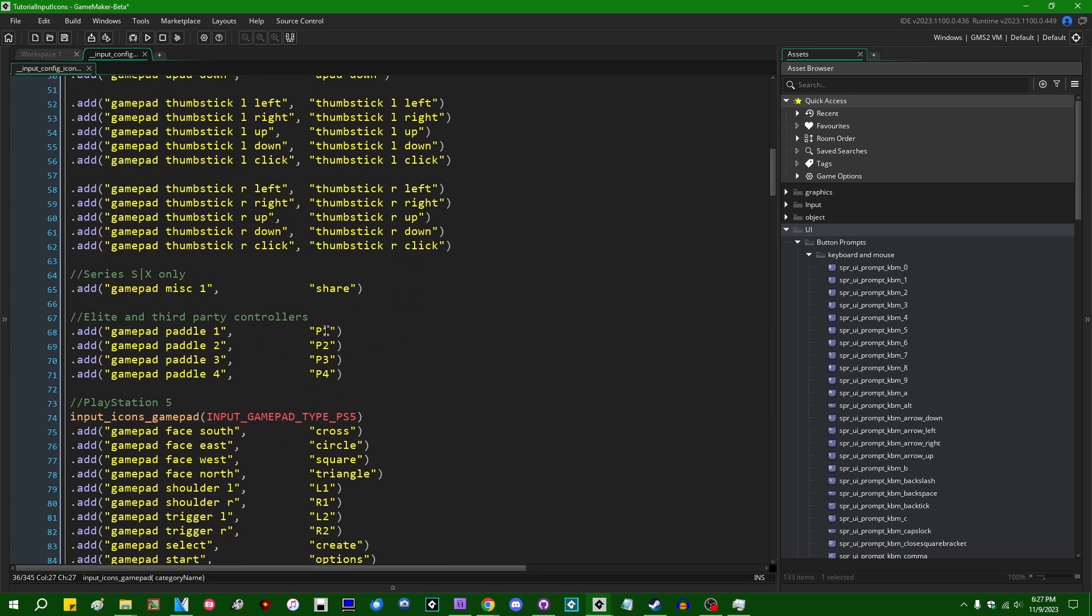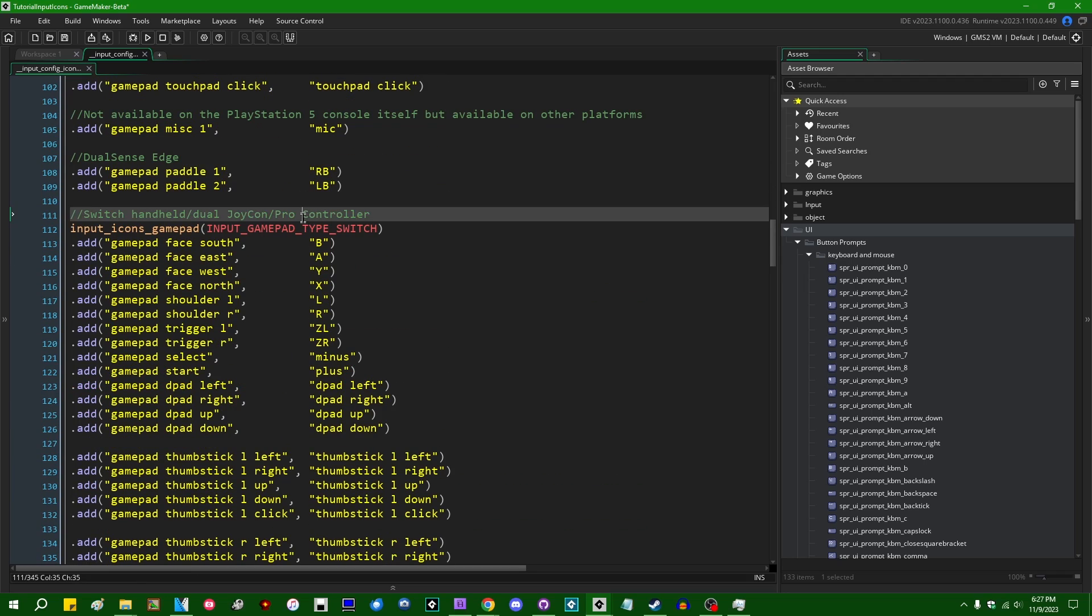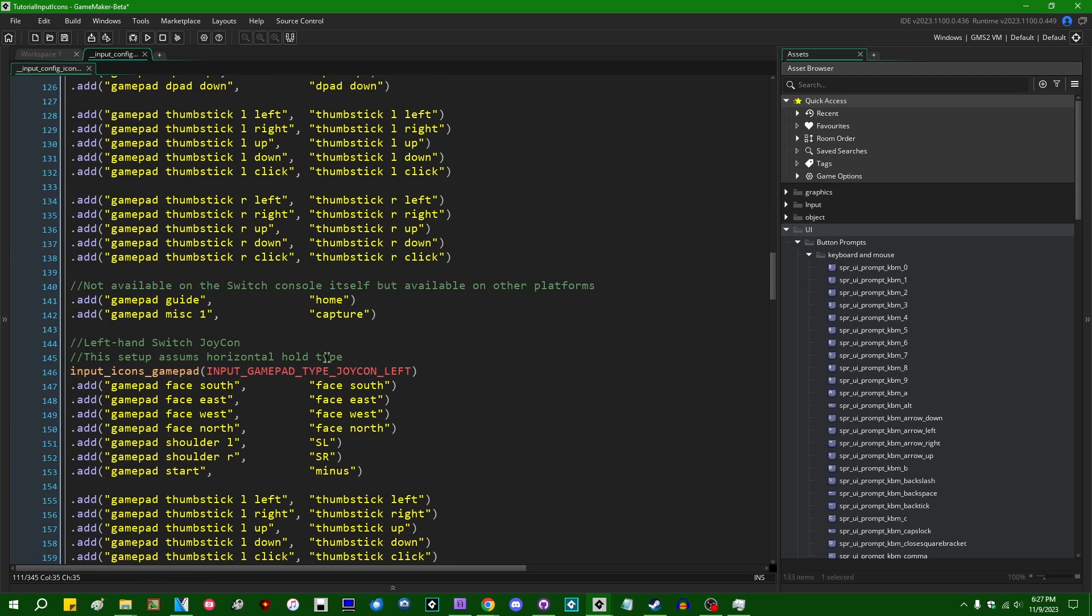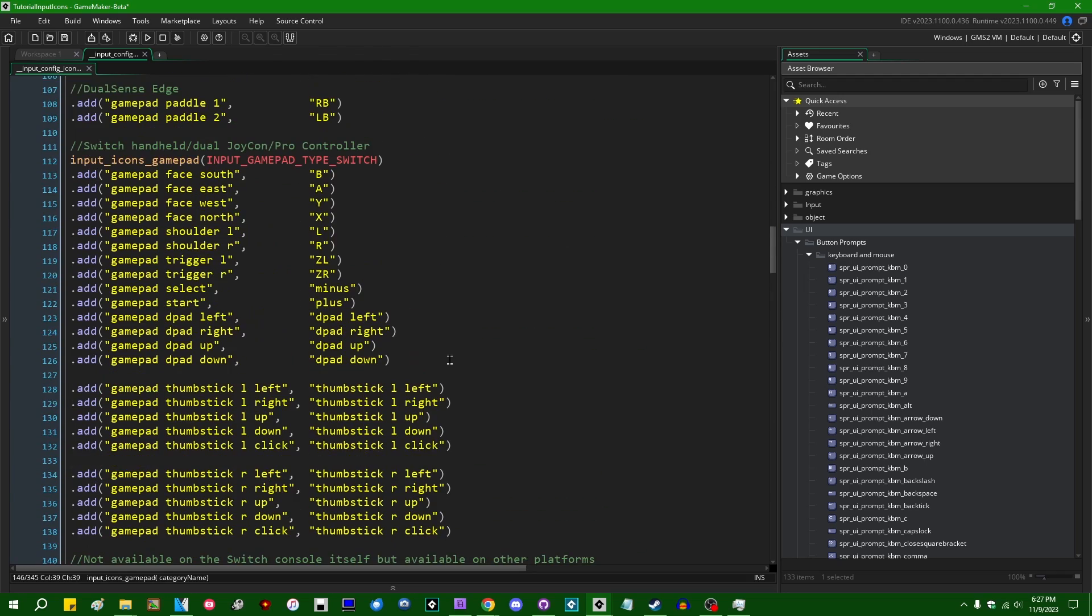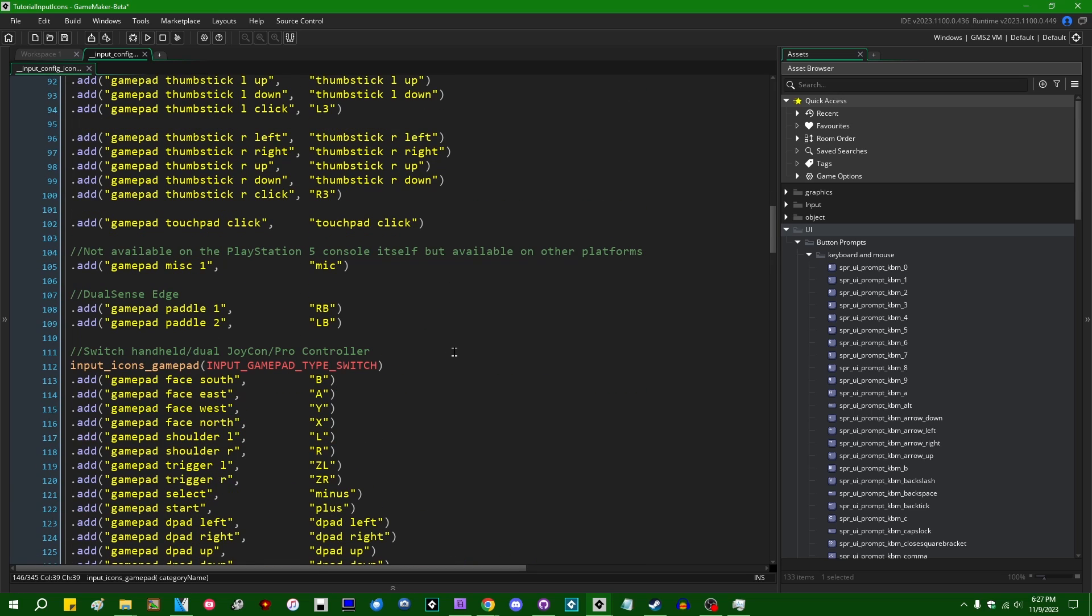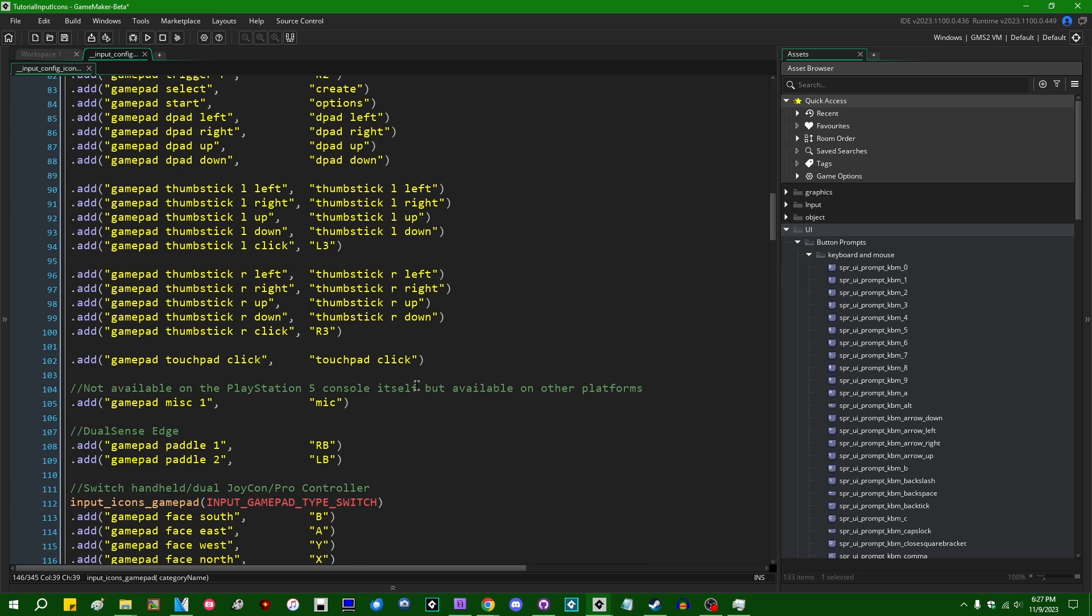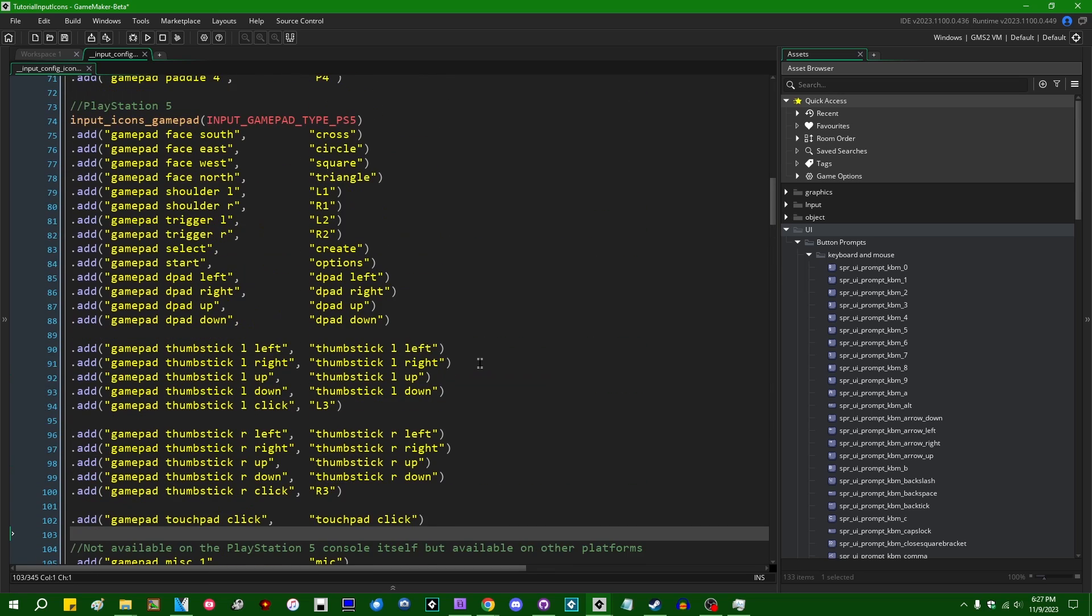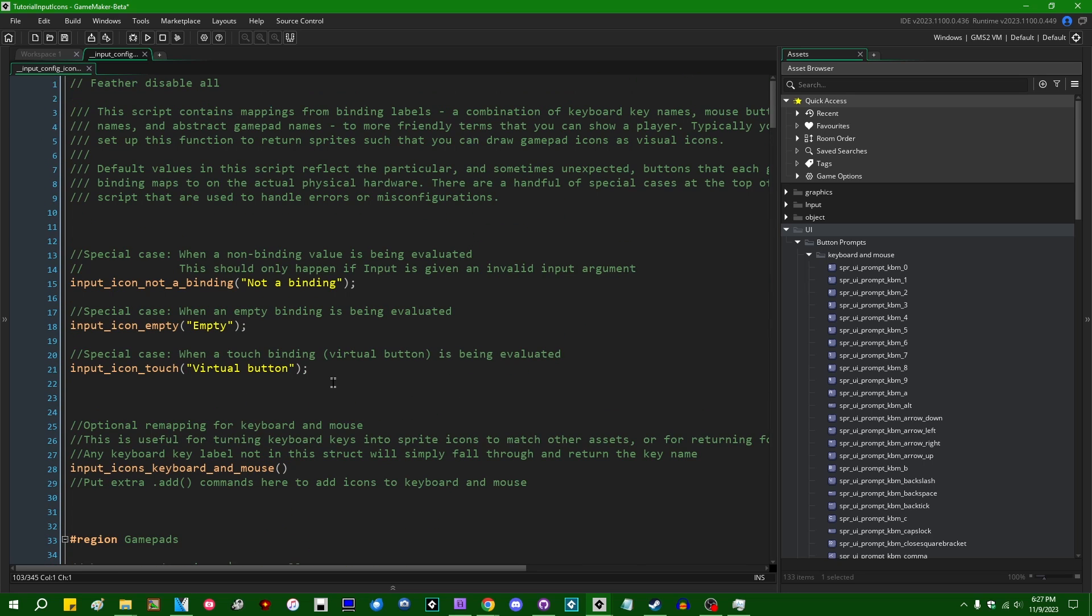We have input_icons_gamepad and then it's going to list out like in text the descriptions of things like the bottom face button, the rightmost face button, D-pad buttons and things of that nature. And there are definitions for all kinds of different gamepad types. We have Xbox One, we have PlayStation 5, DualShocks, Switch controllers, Joy-Cons, Switch Joy-Cons. Switch controllers, at least by default, have a little bit of trouble working on PC unless you use like Steam's driver, which is a little annoying.